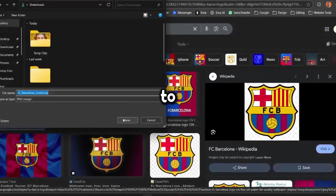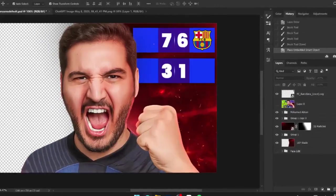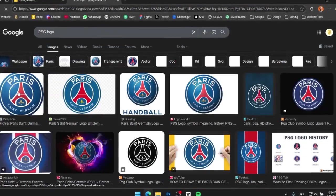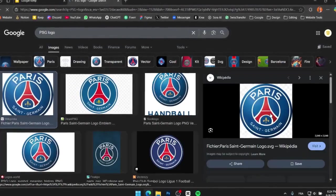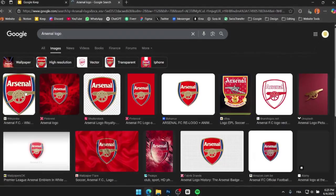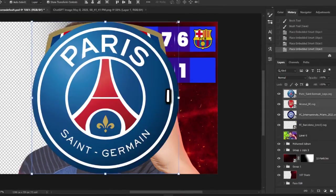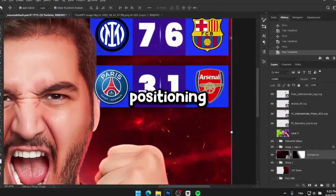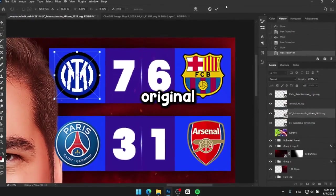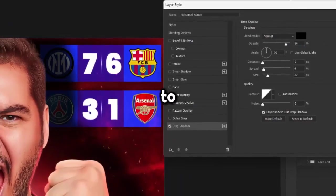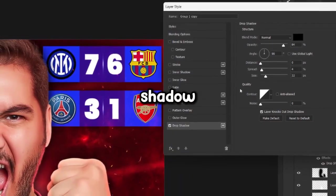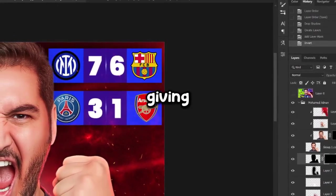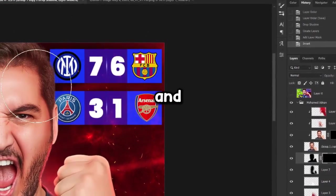Now let's get back to downloading the club logos. Once I have them, I'll place each one in the right spot, making sure the positioning matches the original thumbnail. To add a bit more depth to the design, I'll apply a drop shadow behind the main character, so the team scores appear slightly underneath him, giving it a more layered and dynamic look.